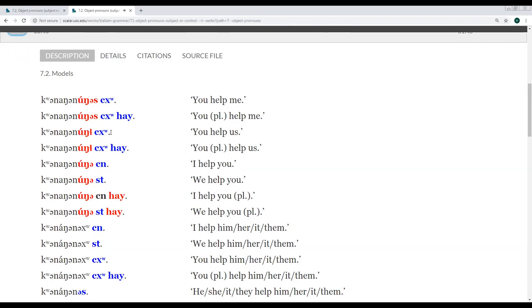I manage to help you, kwanam. And we help you? And then I help you folks? And we help you folks? And then I manage to help him. And then he helped him.